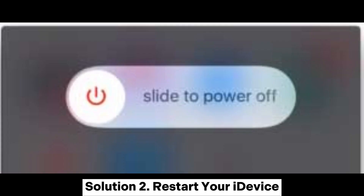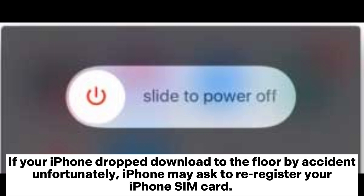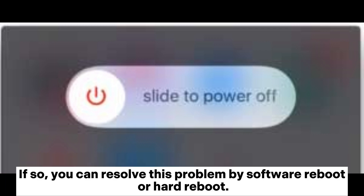Solution 2: Restart your device. If your iPhone dropped down to the floor by accident, unfortunately, iPhone may ask to re-register your iPhone SIM card. If so, you can resolve this problem by a soft reboot or hard reboot.